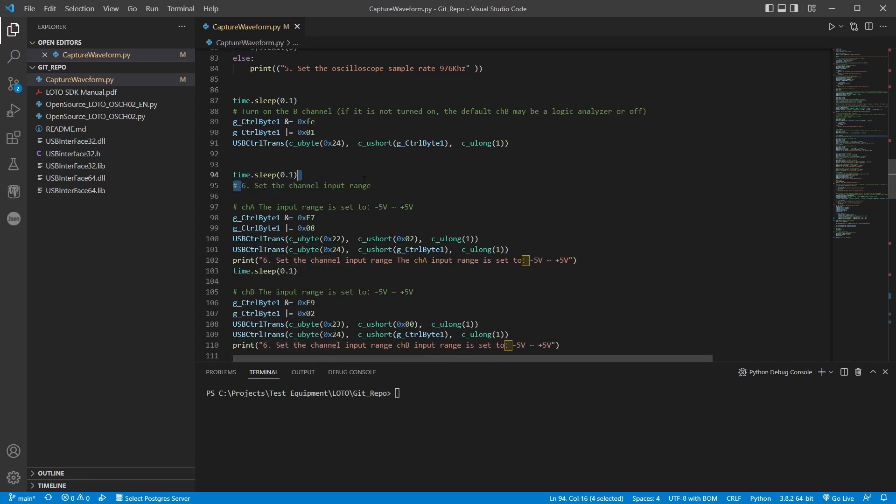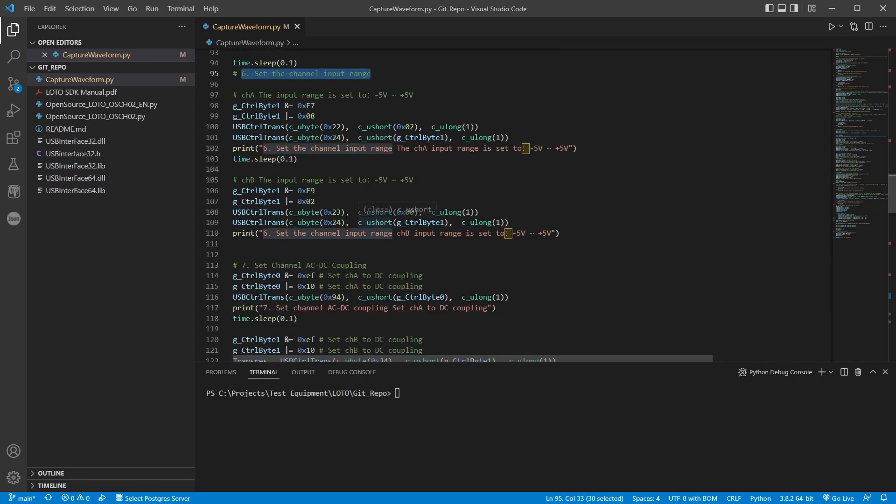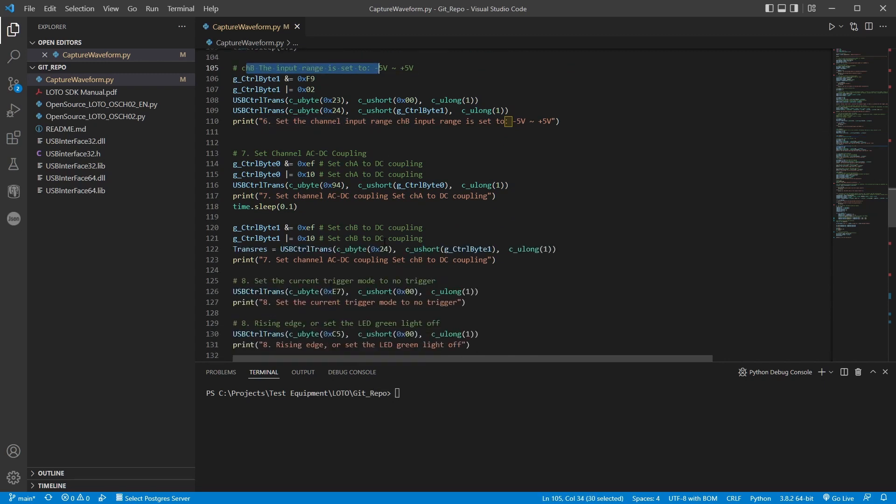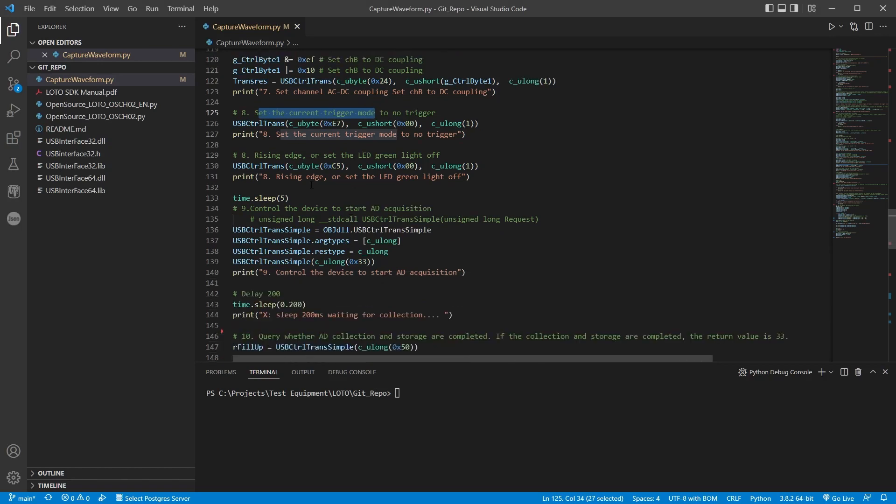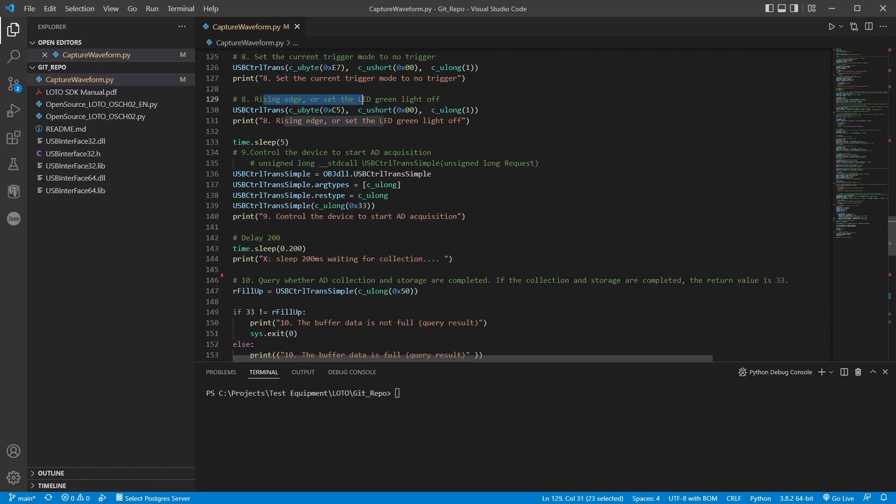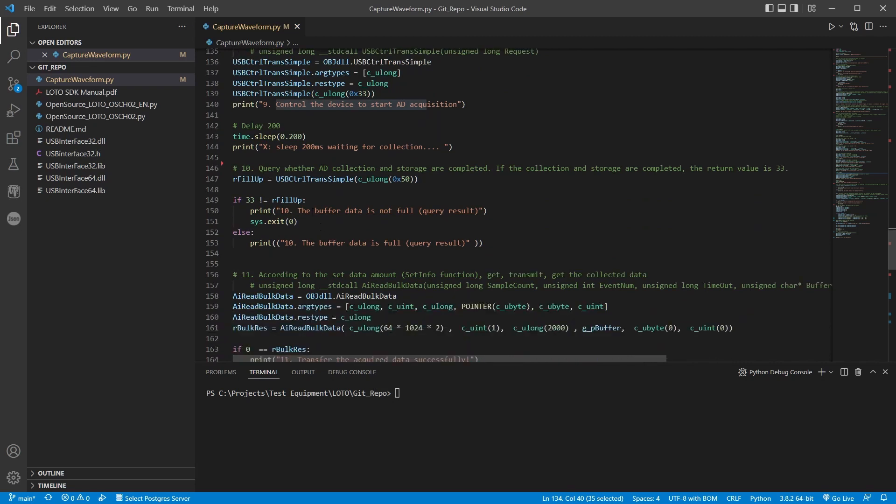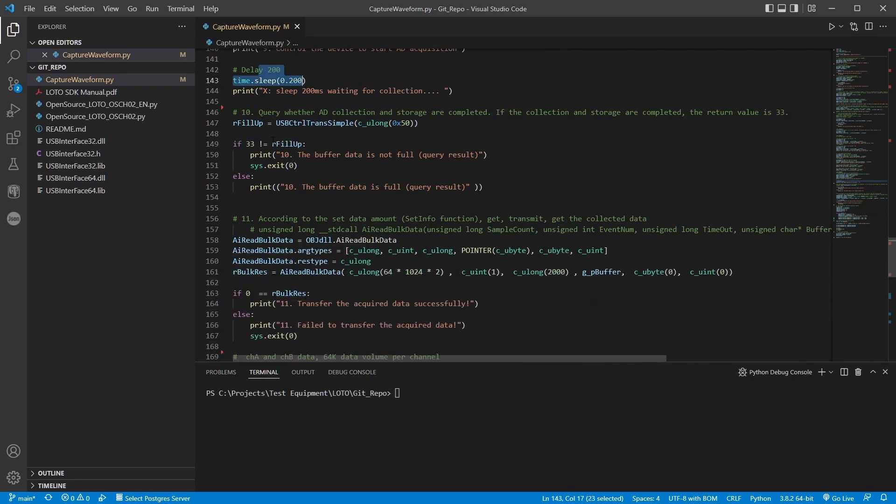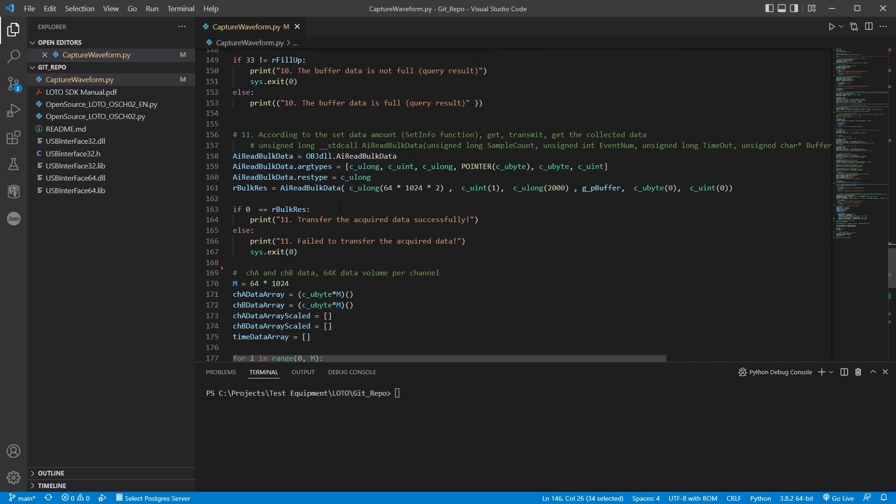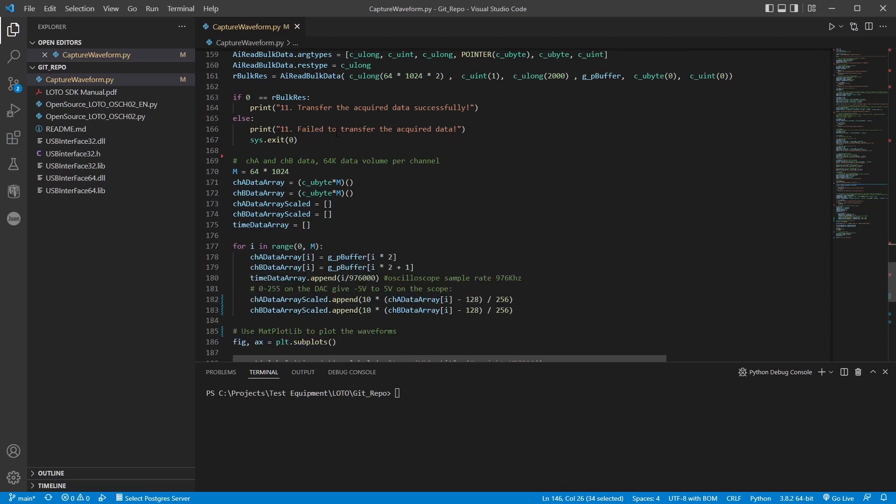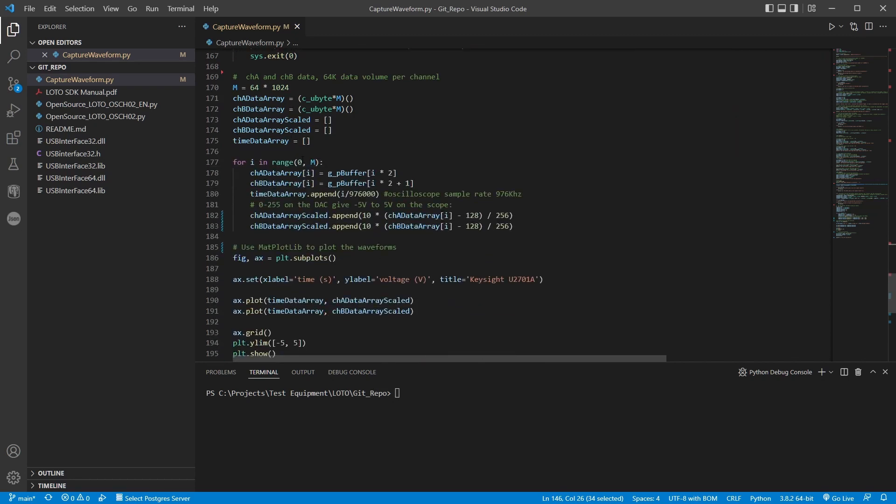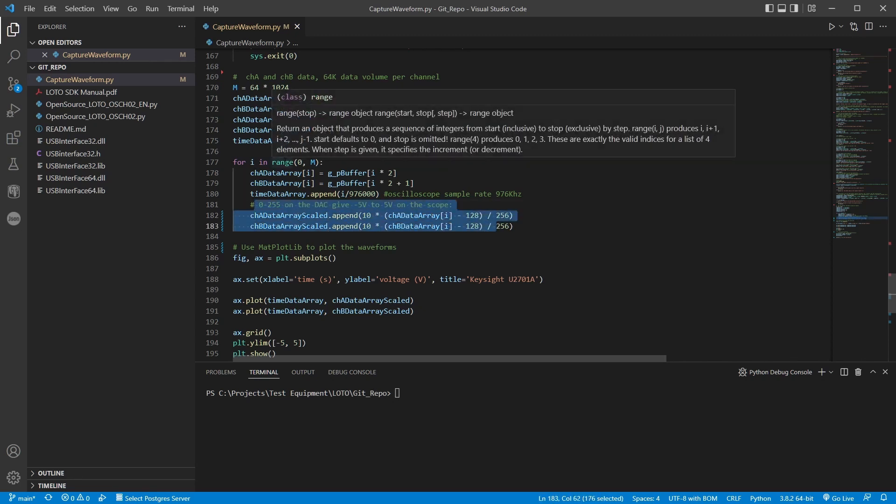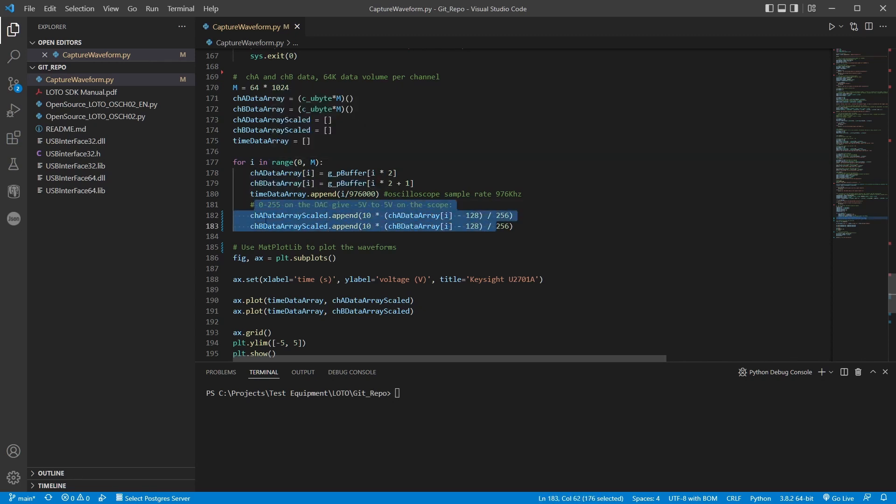And setting the buffer to 128 kilobytes. Let's see what I got here. Setting the channel input range for A and B. Setting the coupling. Trigger mode. Rising edge. Start the acquisition. Wait 200 milliseconds. Check if it's complete. And this. Here is where we get the data. And I put it in some arrays.